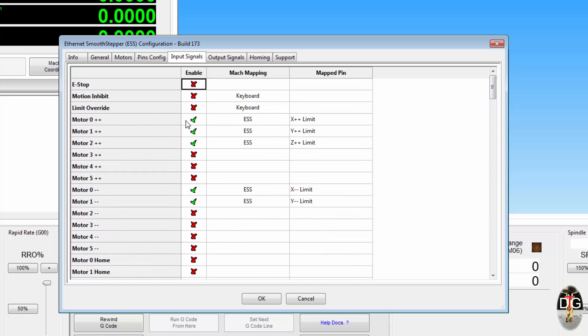I have already got my limit switches set up. They are designated to the ESS. Now if I all of a sudden decided, oh I want my limit override to be run from a control panel which is right next to the ESS, but it is already showing that my limit override is assigned to something in the Mach mapping of the keyboard. Well we can override that now.